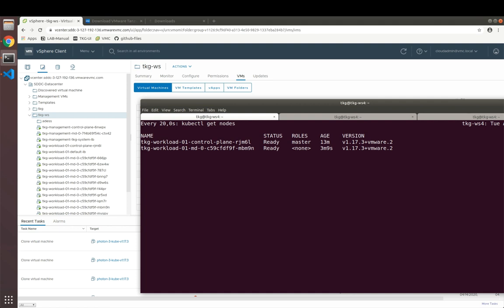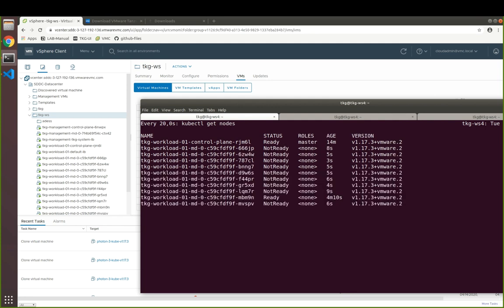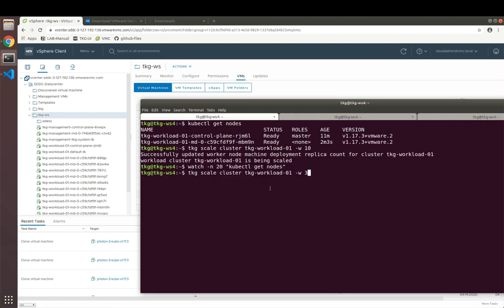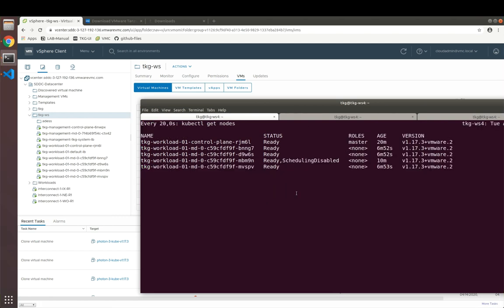Now we can see that TKG actually takes care about not only cloning the vSphere VMs, but also updating the cluster configuration and adding them to the particular workload cluster. This scaling works in both directions. So I can now scale my cluster again down to three nodes.